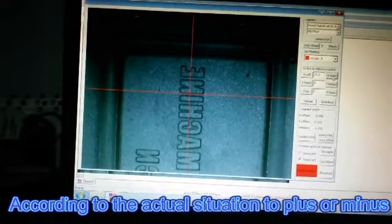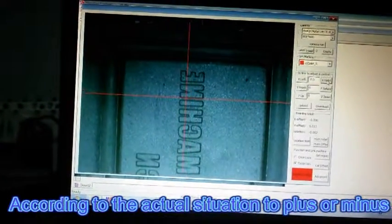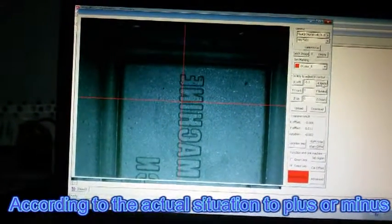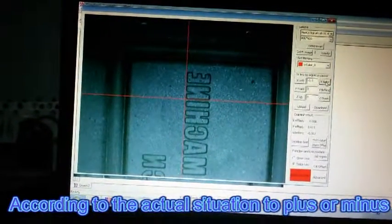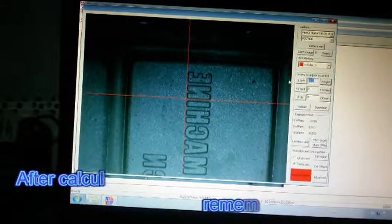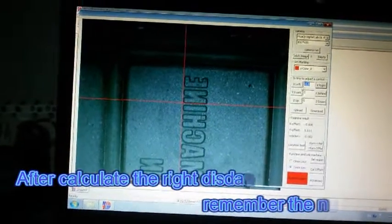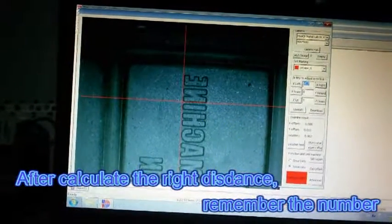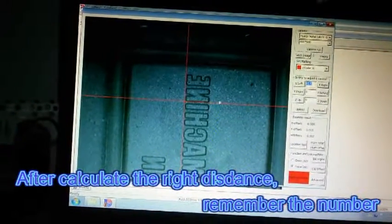According to the actual situation to plus or minus. After calculate the right distance, remember the number.